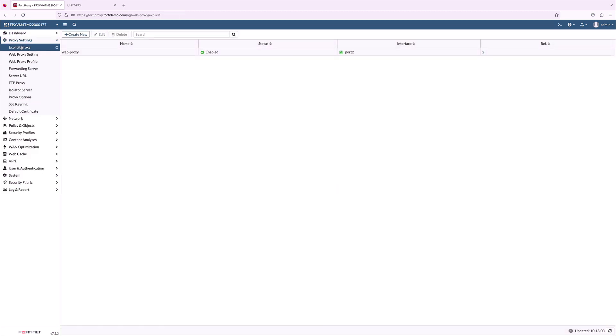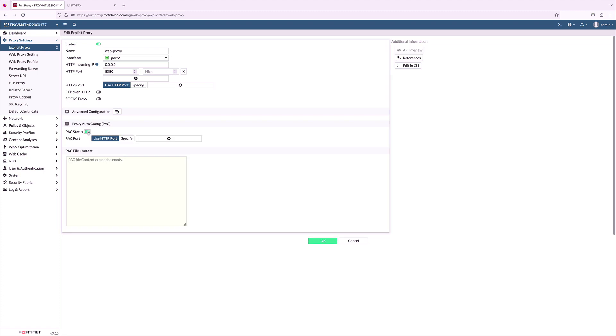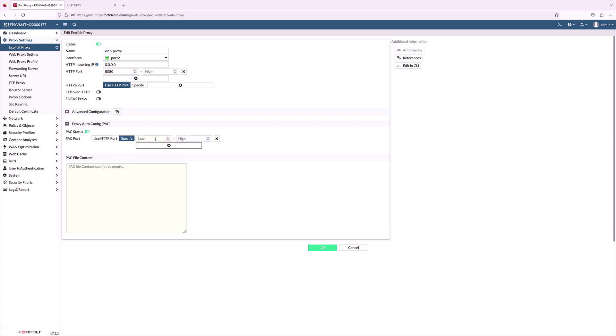Last step is to configure web proxy. I have added my incoming port from my client. FortiProxy supports PAC file configuration. PAC is a text file that instructs a browser to forward traffic to a proxy server instead of directly to the destination server.